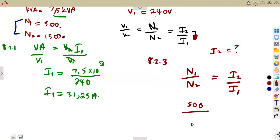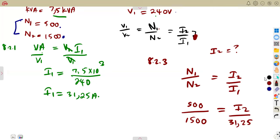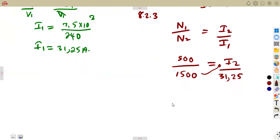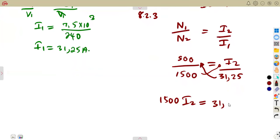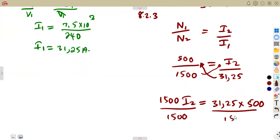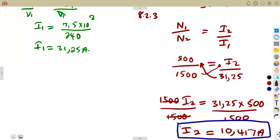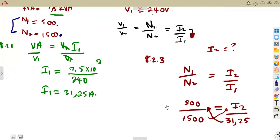So 500/1,500 = I2/31.25. Cross-multiplying: 1,500 × I2 = 31.25 × 500. Dividing both sides by 1,500 gives I2 = 10.417 amps at full load.